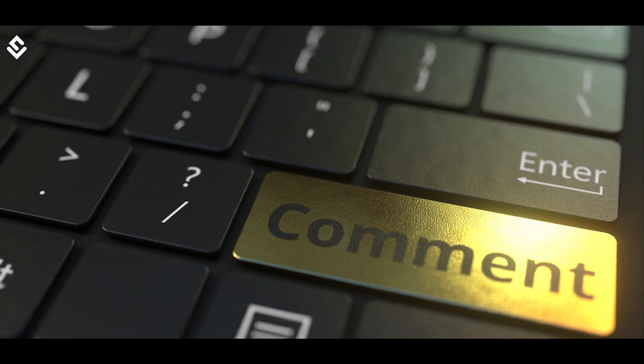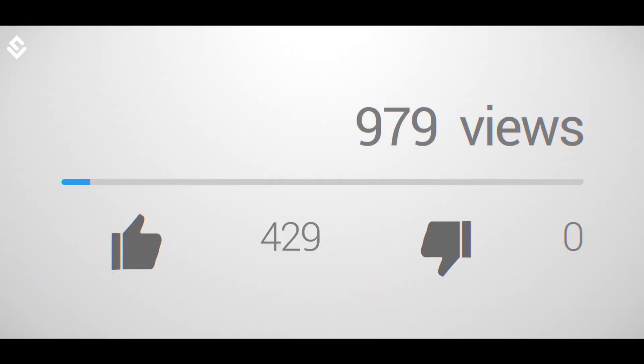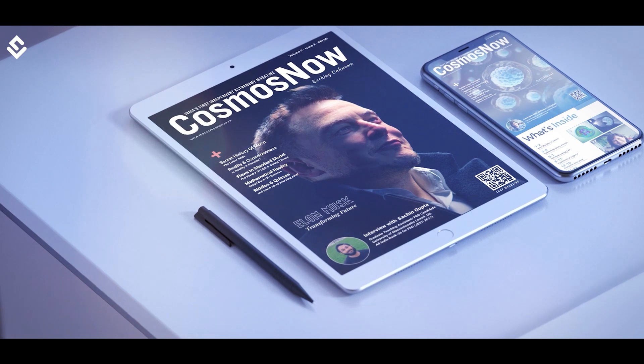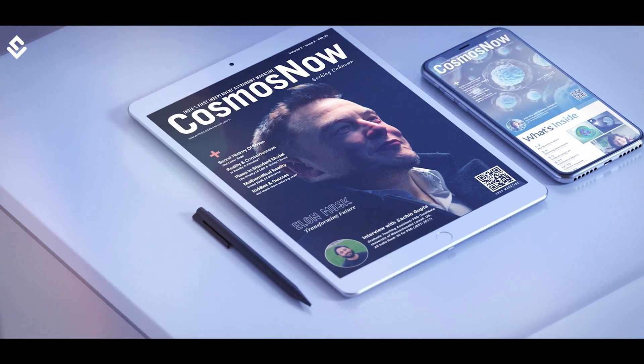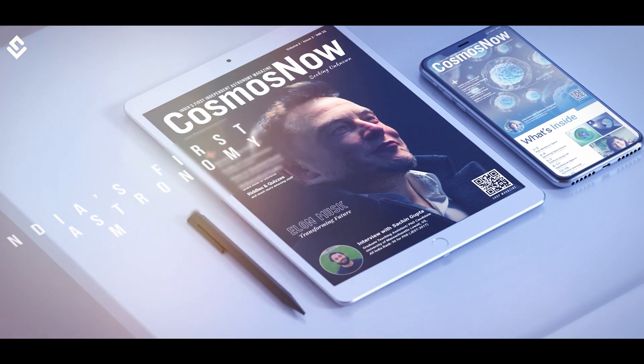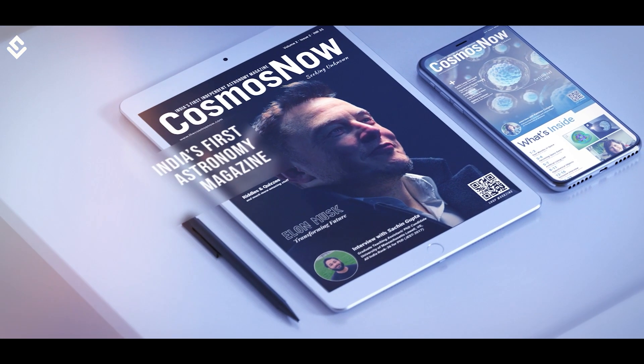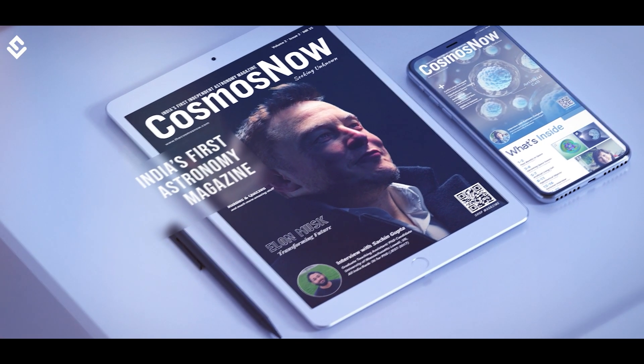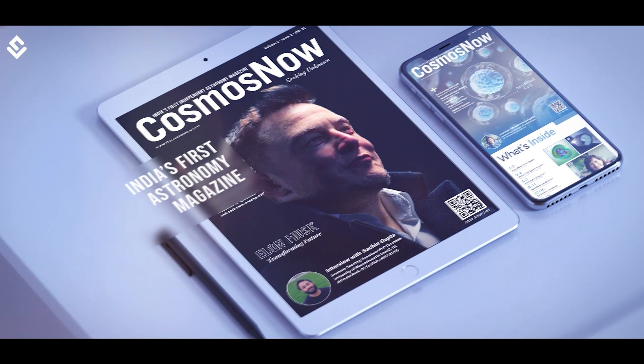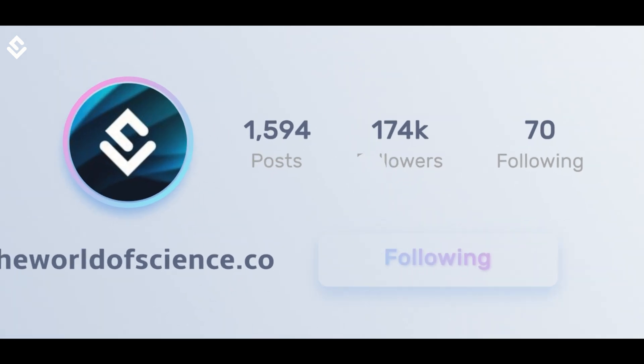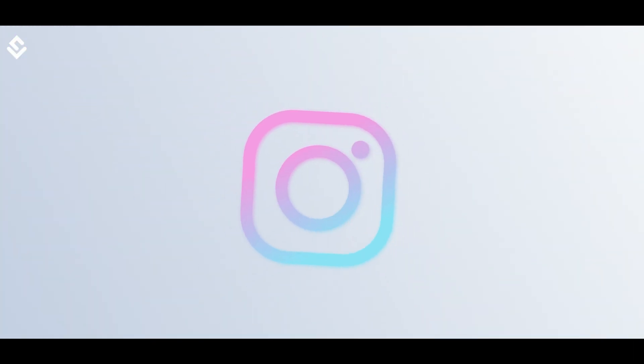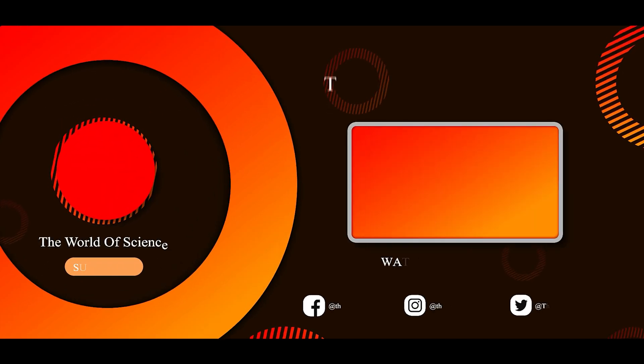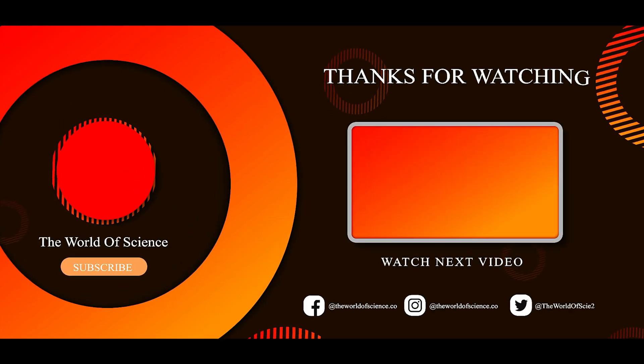If you found this video interesting, please leave a thumbs up and share it with your friends. Check out the latest issue of our magazine Cosmos Now which is India's first independent astronomy magazine. Link is in the description. Do follow us on Instagram for daily quality content that will make you fall in love with science. Make sure you subscribe to the World of Science. Until next time, stay scientific.